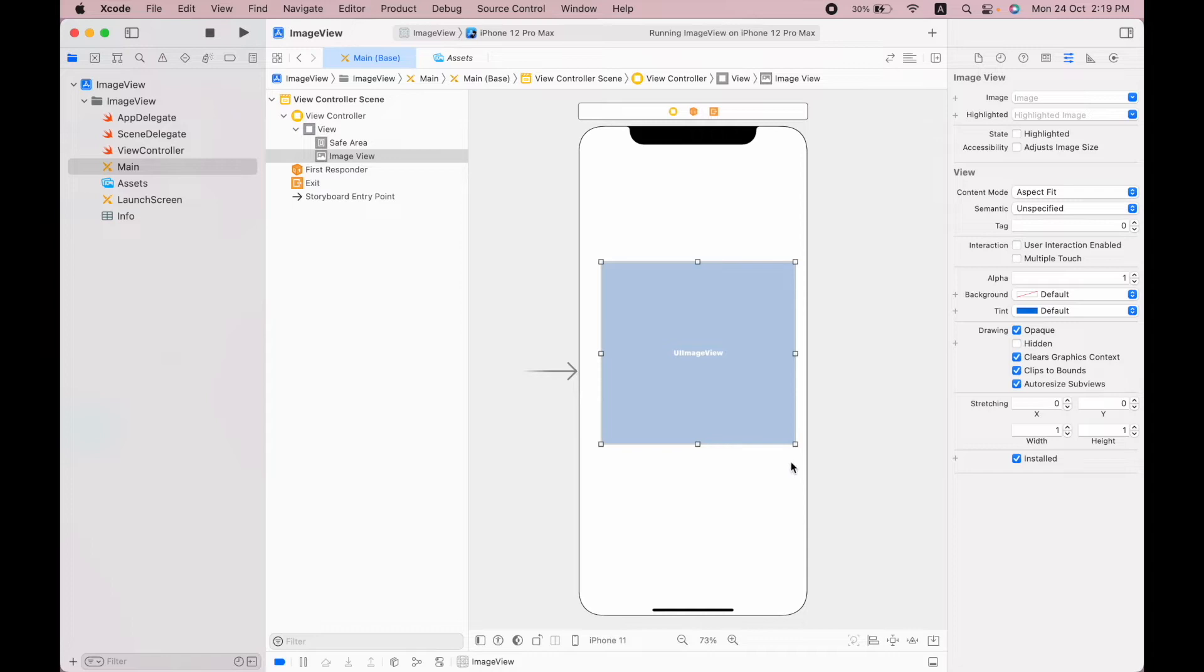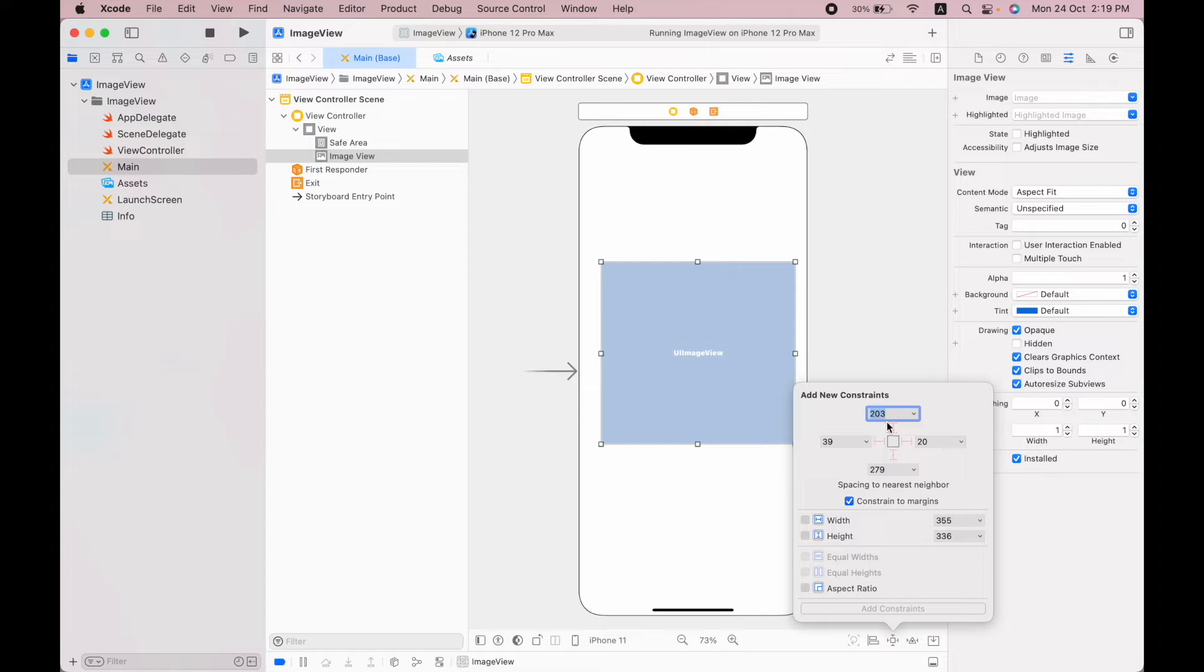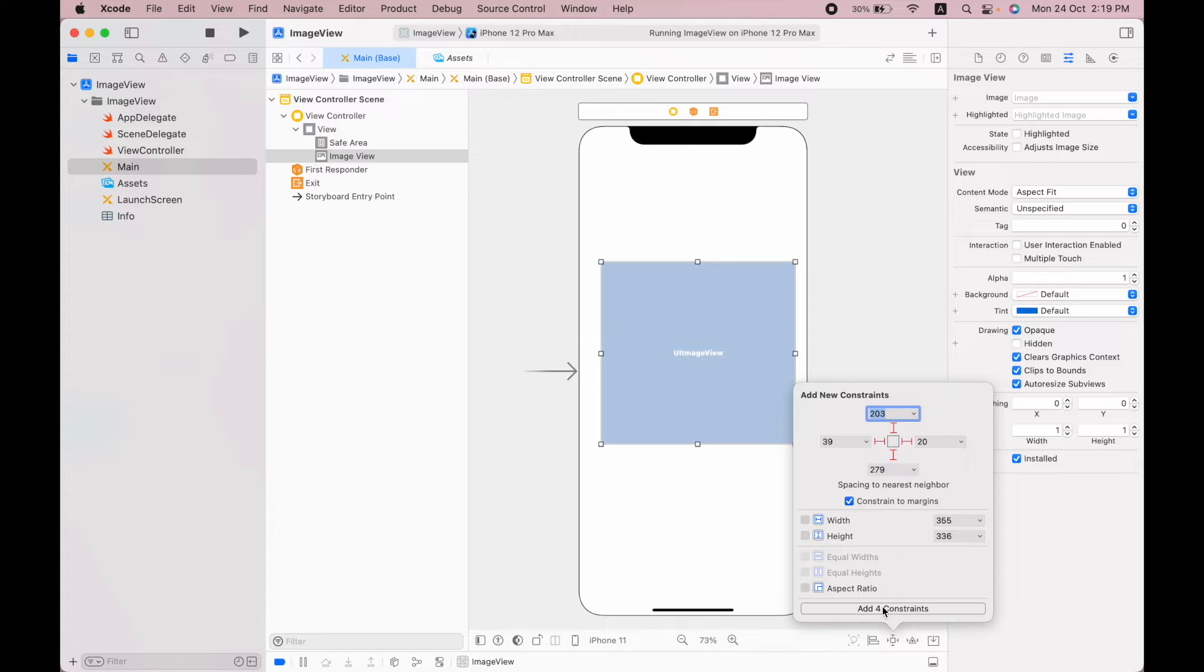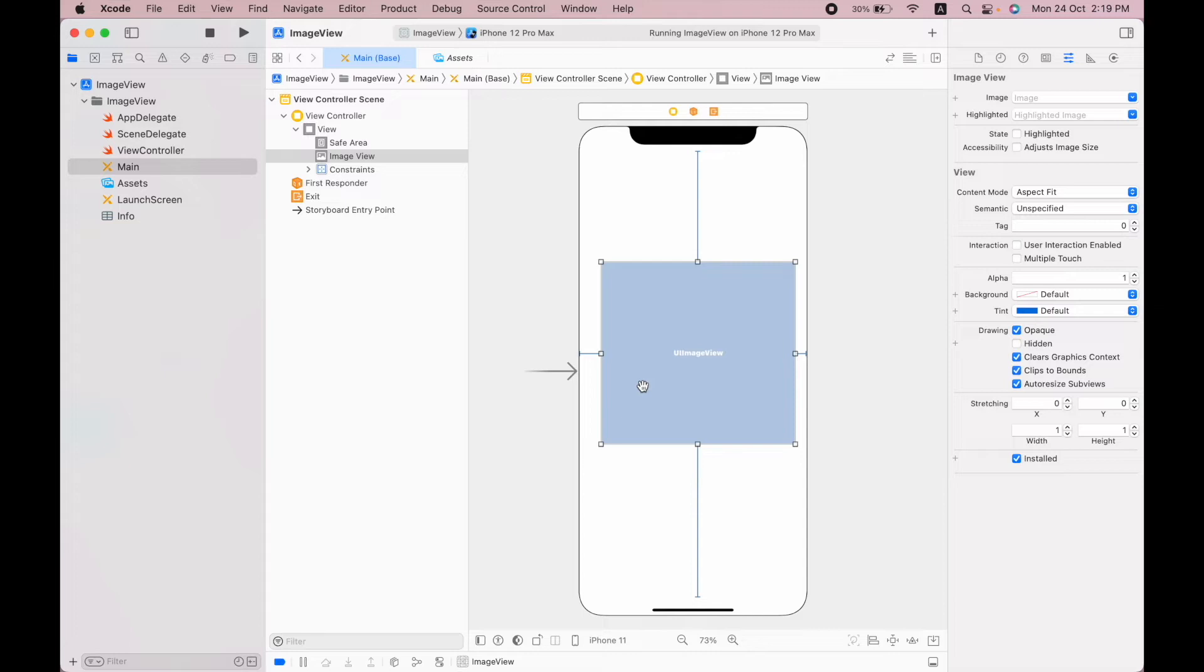You can set its constraints using this add new constraint button. I will keep these constraints, so I will simply click on these constraints and after that I will select this add four constraints. Now I have the image view.